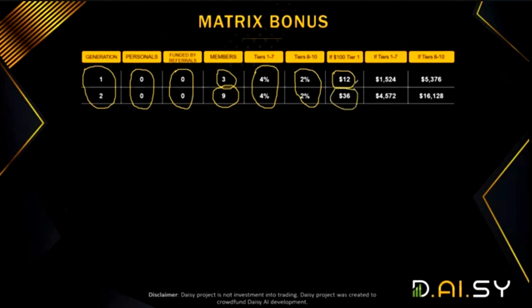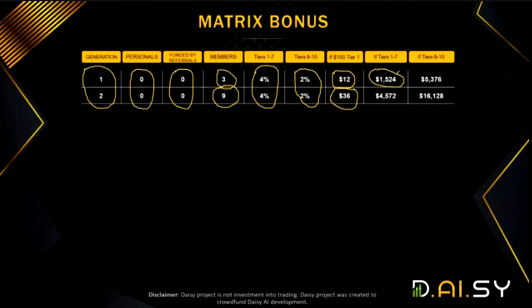If nine people in generation two buy $10 packages, you get 9 times $4, which is $36. If all three people in your first generation purchase all seven packs — which costs $12,700 — you take 4% of $12,700 and multiply by three, giving you $1,524 earned if all three members buy all seven packs.